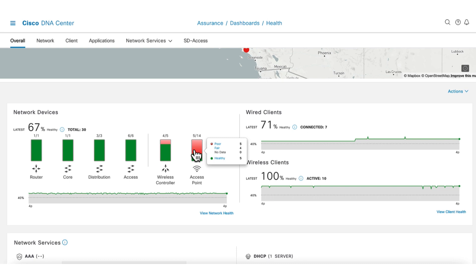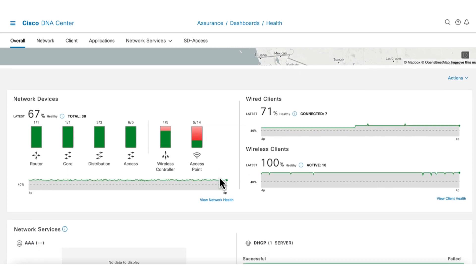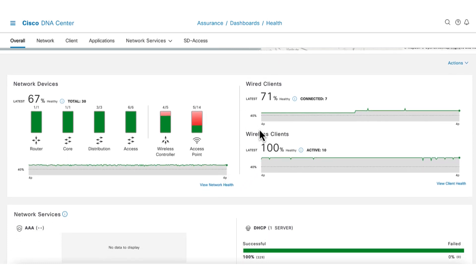Knowing this, we can start our investigation there. If we look to the right, we can also see the client health on this dashboard. Despite the AP's poor health, the wireless clients are doing well and are healthy.